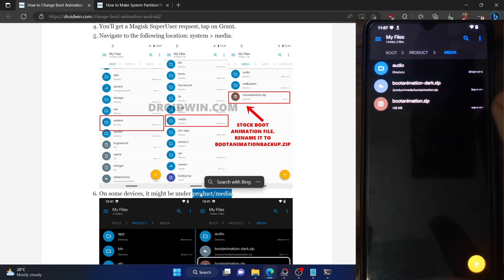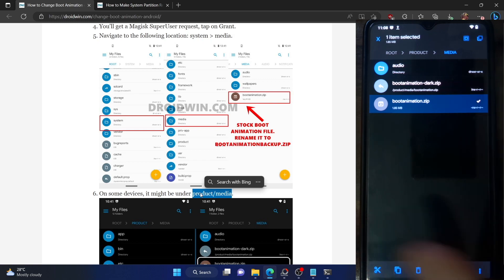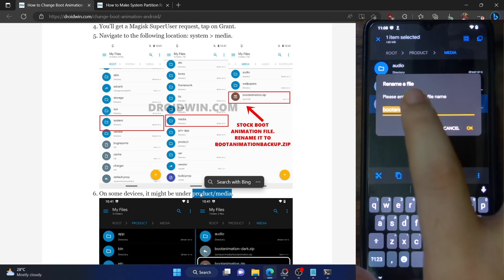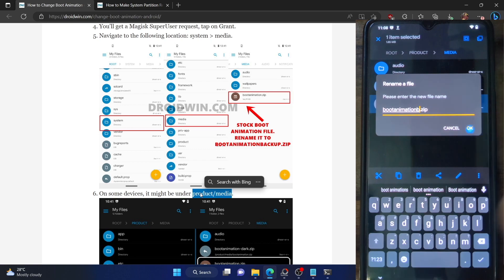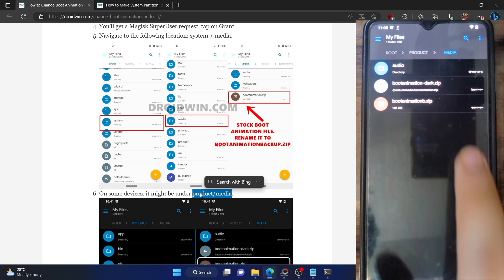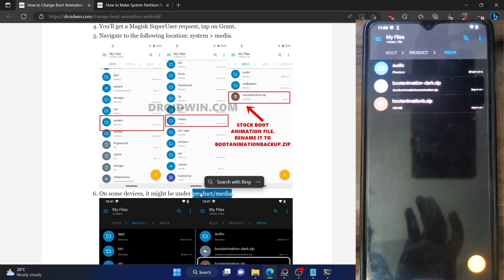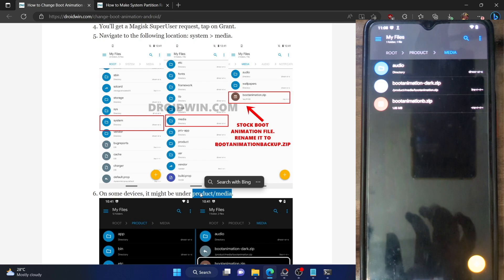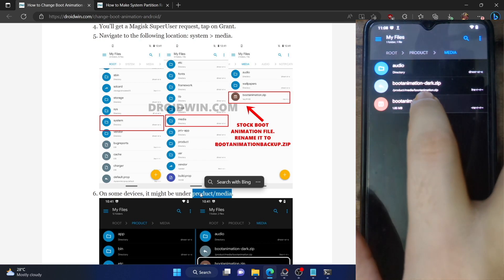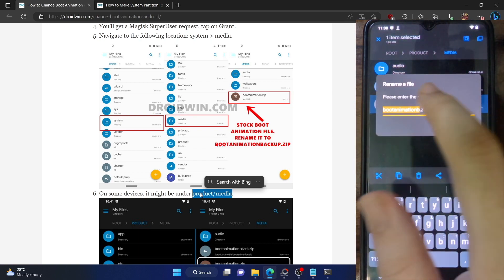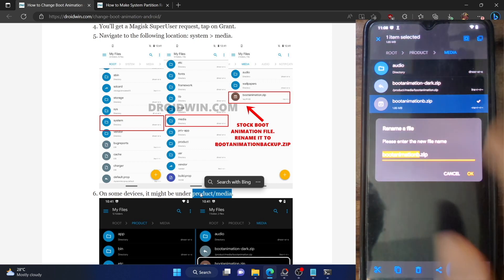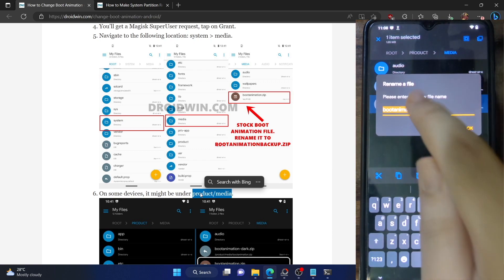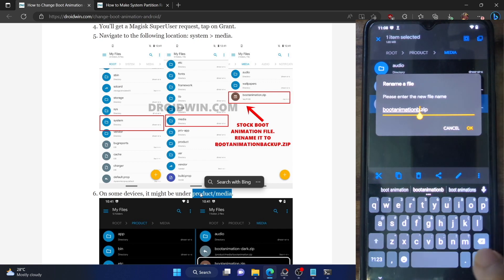Under root, go to product and then go to media. The bootanimation.zip is the boot animation file which you see when it loads. Only the file named bootanimation.zip will be respected by the system. This is the stock LineageOS boot animation zip file. Let me just try to rename it to 'B' and tap OK. As you can see, the rename is successful, which means LineageOS supports RW. Let me now rename it back to original.